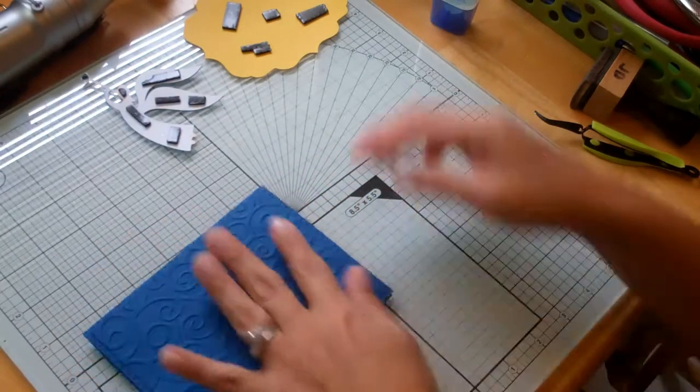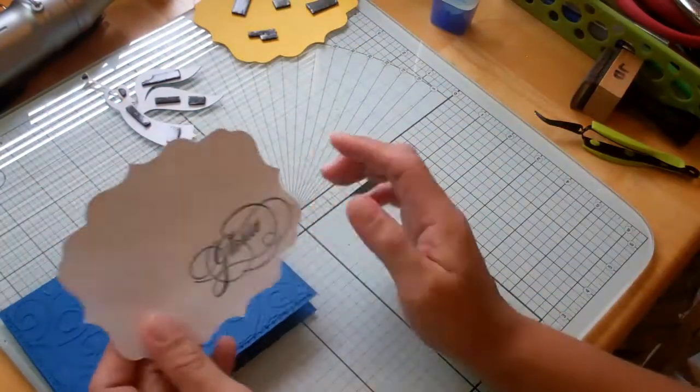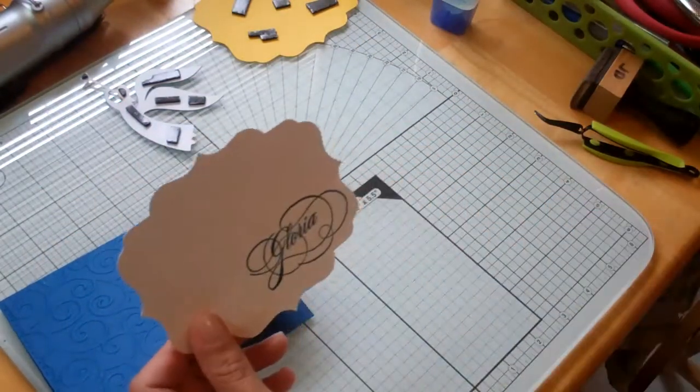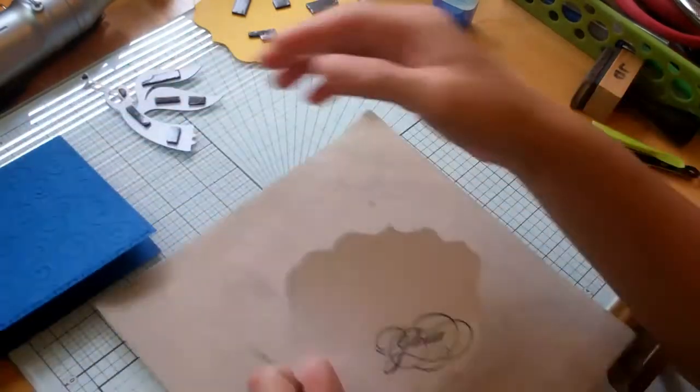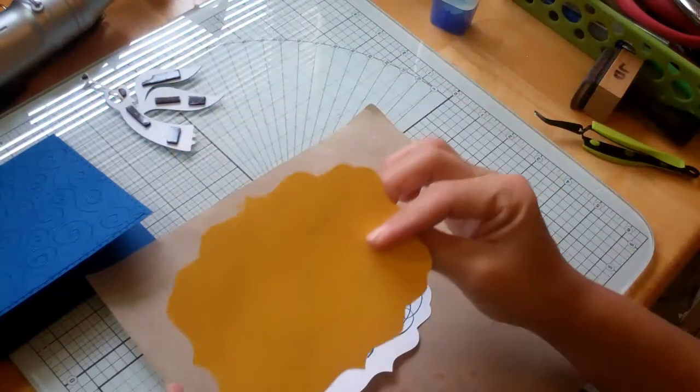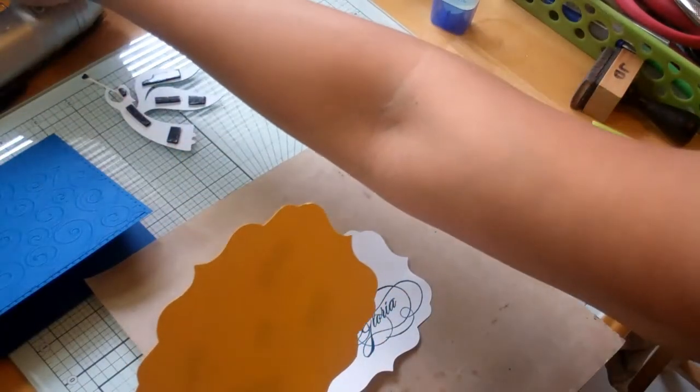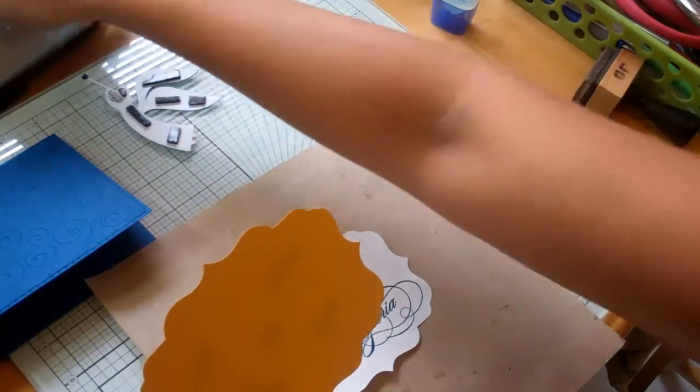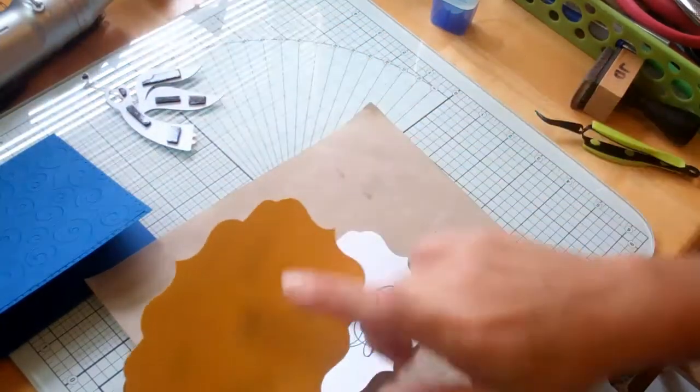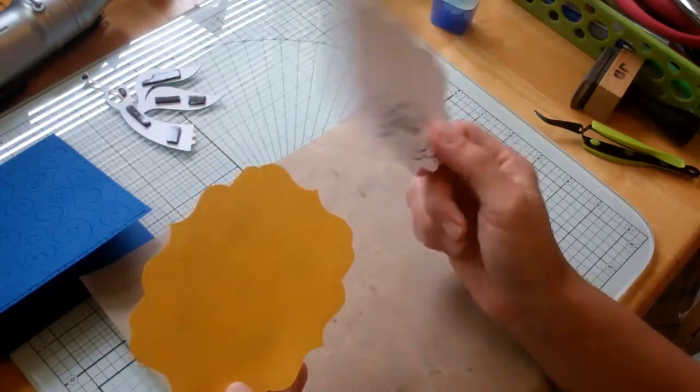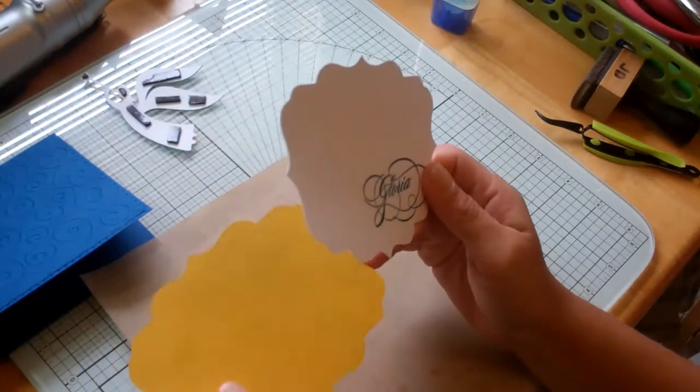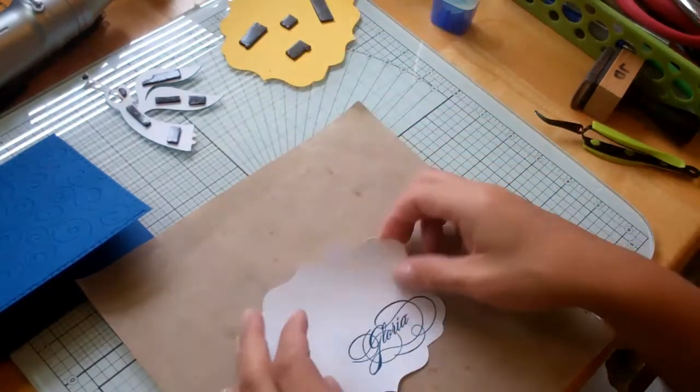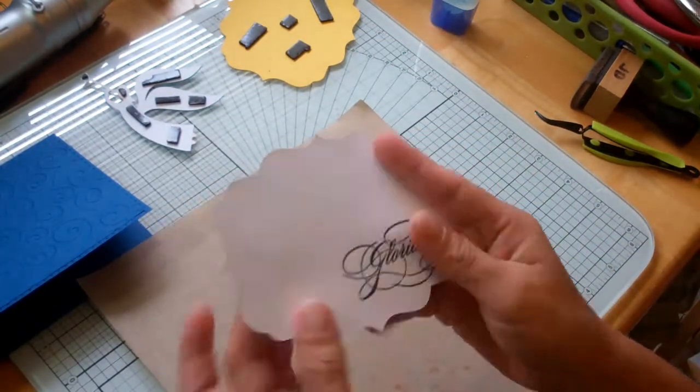Okay and then what I have is a shape that I cut from Elegant Edges and this piece I cut at, oh let's see, this one is cut at four and three quarters and then I just made this one a little bit bigger on my Gypsy. Now I've already stamped it with the word Gloria.